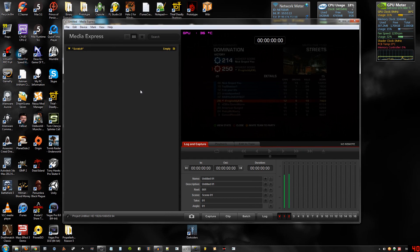Hello. Today I'm going to show you guys how to get the best Blackmagic Intensity Pro videos out onto YouTube — the best looking.